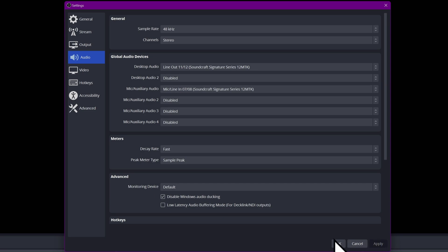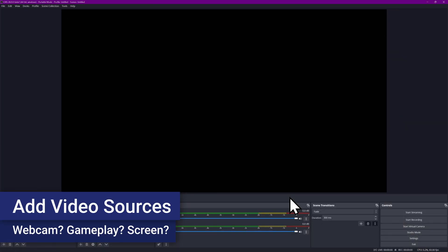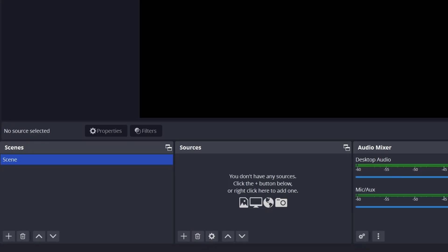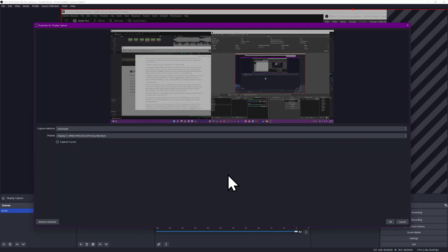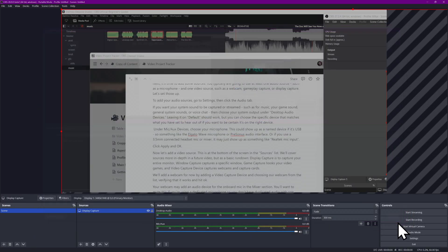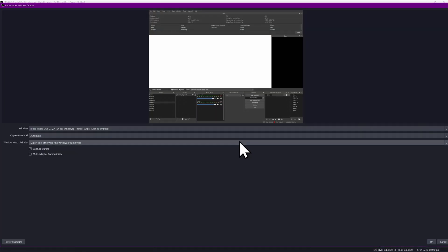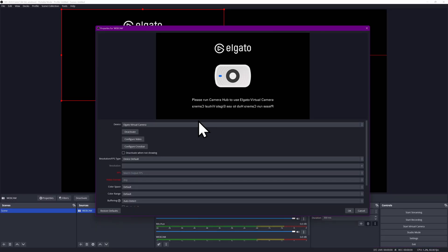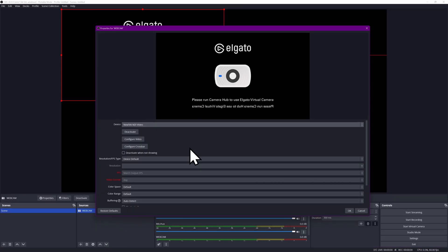Click Apply and OK. Now let's add a video source. This is at the bottom of the screen in the Sources list. We'll cover sources more in depth in a future video, but as a quick rundown: Display Capture captures your entire monitor, Window Capture captures a specific window, Game Capture hooks your video games, and Video Capture Device captures webcams and capture cards.